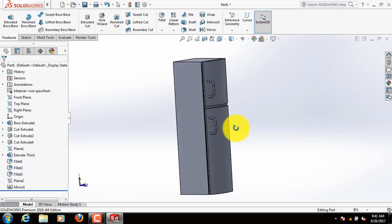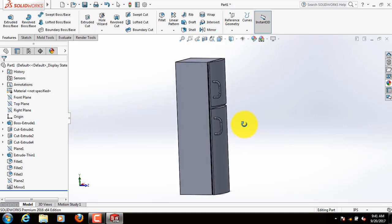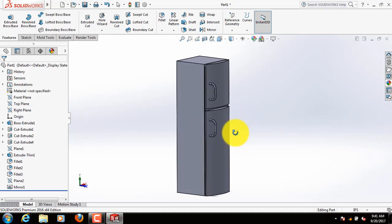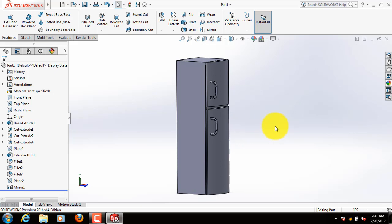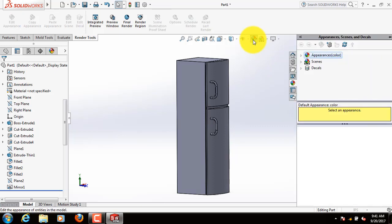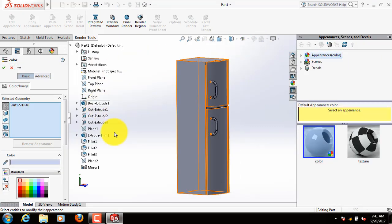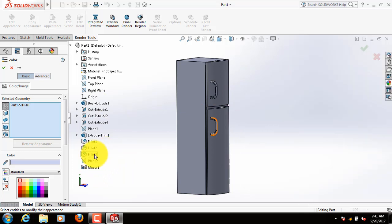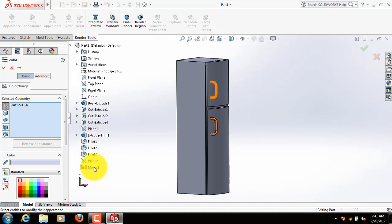This is our refrigerator. Now let's modify it a little bit. Go to render tools, select color, go to edit appearance. At first select fillet 3, fillet 2, fillet 1, thin feature and mirror.